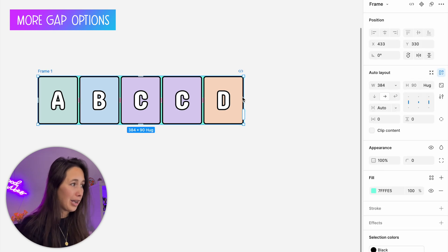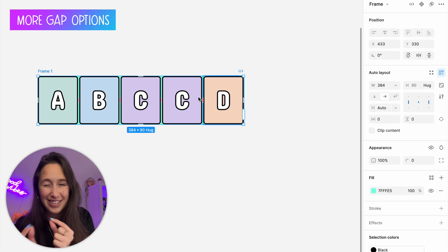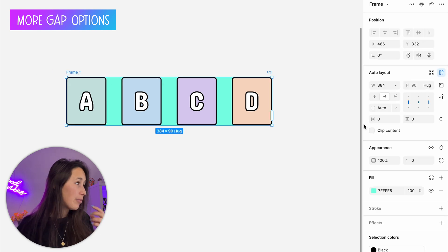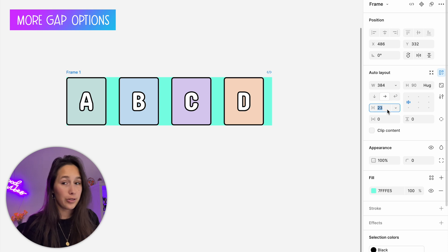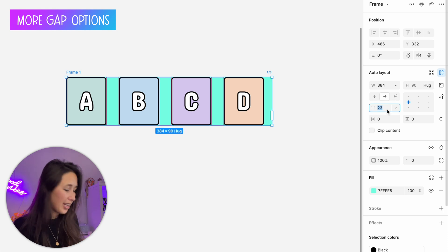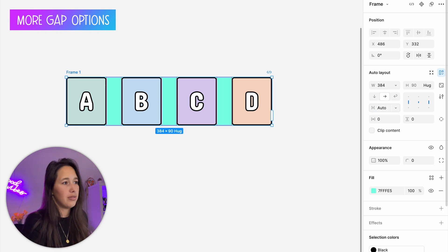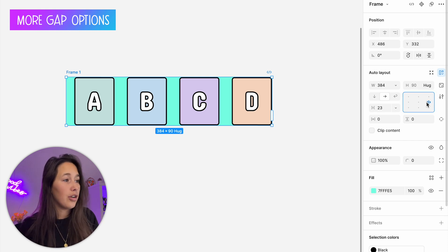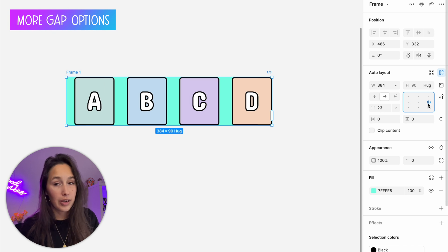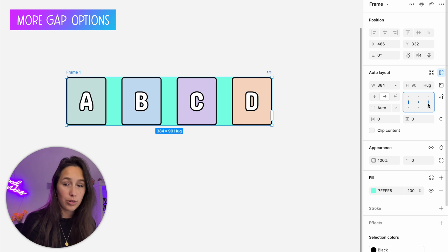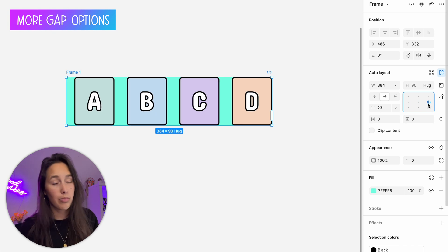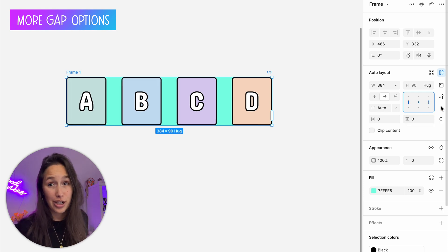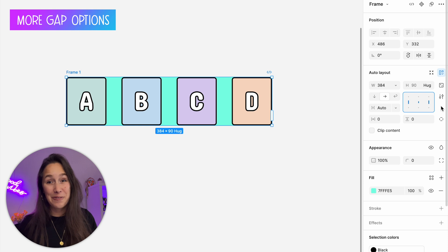There are a few ways to set automatic gap: use the dropdown, type the full word or just 'a', double-click the gap value to toggle between automatic and manual, or select the gap and press X on your keyboard. There are many different ways to get to this automatic spacing.